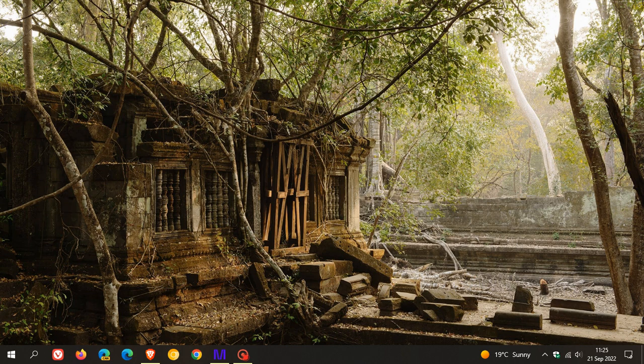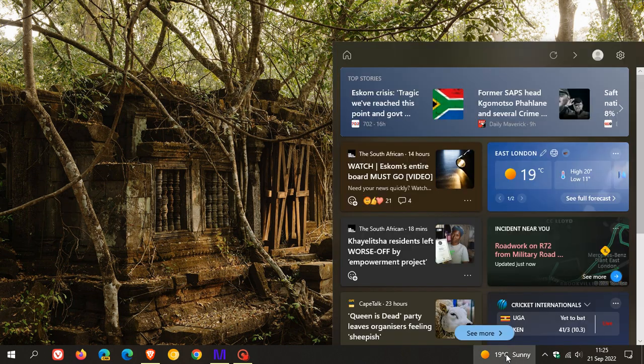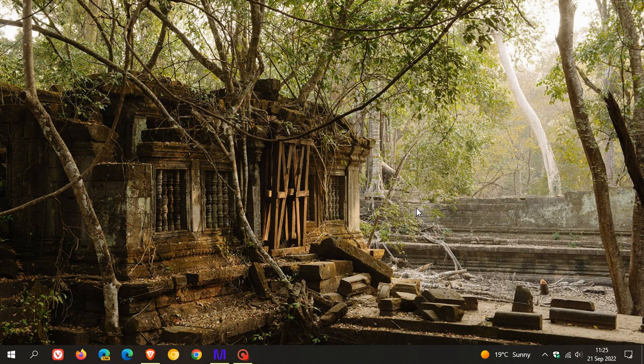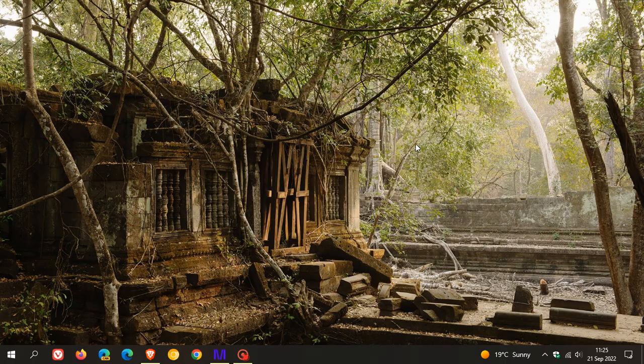KB5017380. And as mentioned, the two main improvements, I would say, are that the news and interest feed settings are now also available in the settings menu. And you can also use it now in the different taskbar orientations. So thanks for watching. And I will see you in the next one.